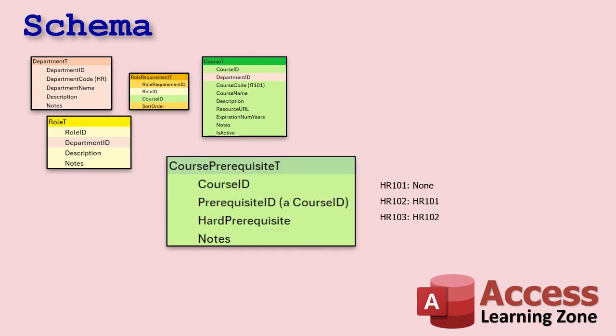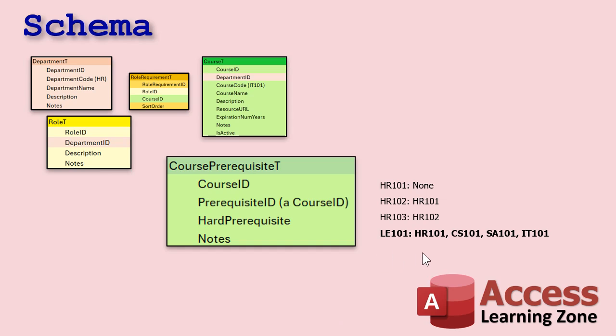Here's another table I threw in called course prerequisites. You might have courses that rely on other courses, kind of like mine do, right? Before you take HR 102, you have to take HR 101 and so on. Generally, it's a one-to-one relationship, right? Each course has a single other prerequisite, but you never know. You might have something like leadership 101, which is like your executive track, right? In order to take that, you have to have had a bunch of other courses before you can even take this one. That's why I made this a many-to-many, all right?